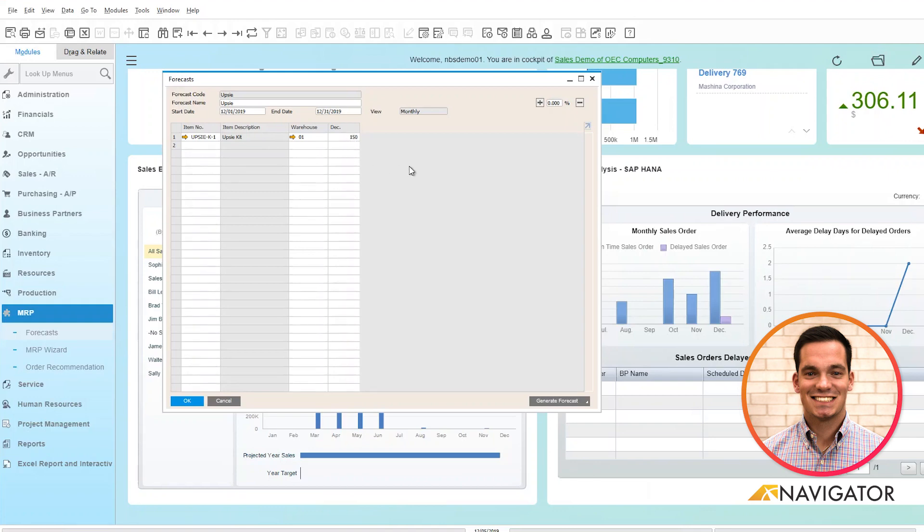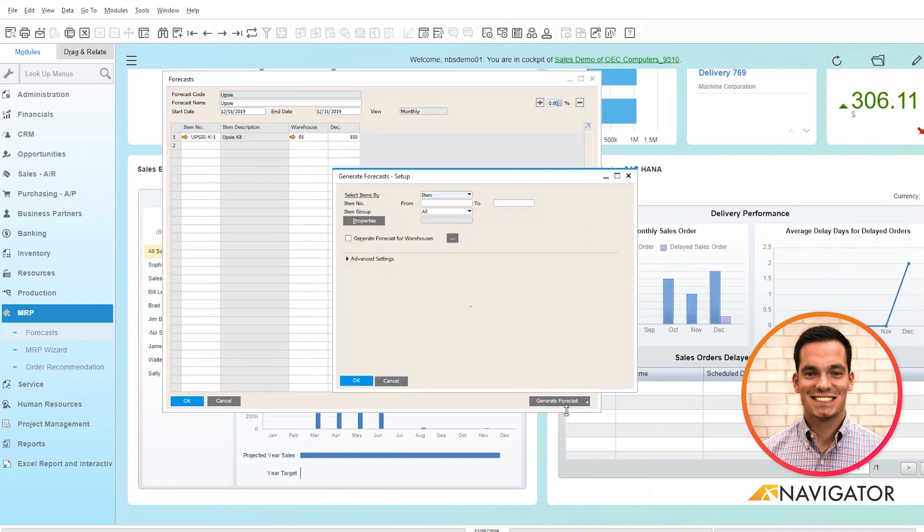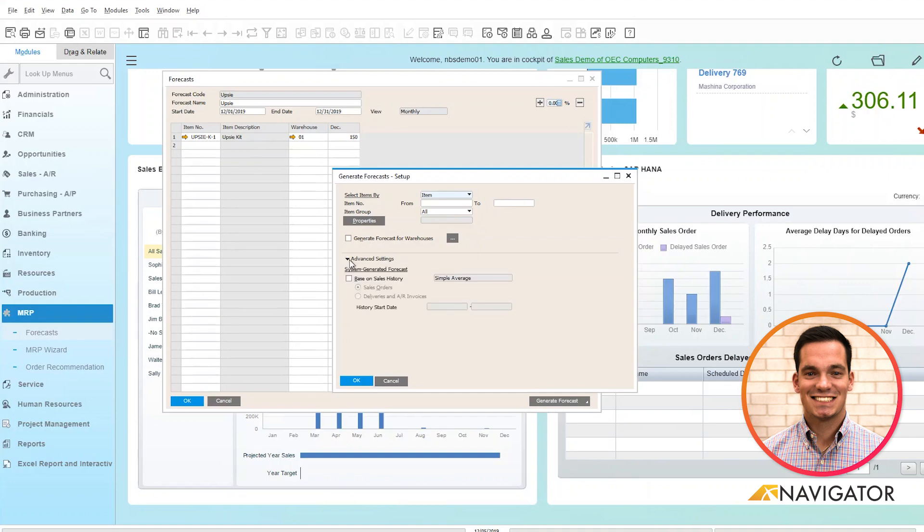What's nice about the Forecast is it gives you two options at the bottom here on the right. You can do the basic Forecast, which gives you selection criteria to define the items from and to range. There are also advanced settings if you want to do it based off of sales history, sales orders, or delivery and invoices, and you can add specific start and end dates as well.